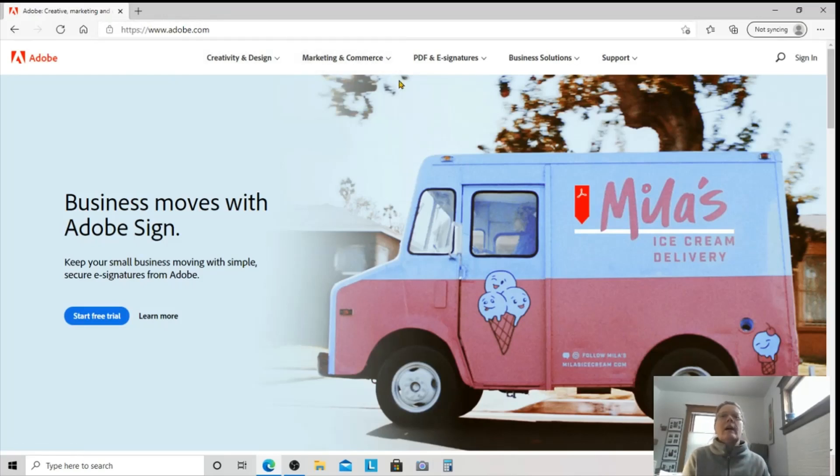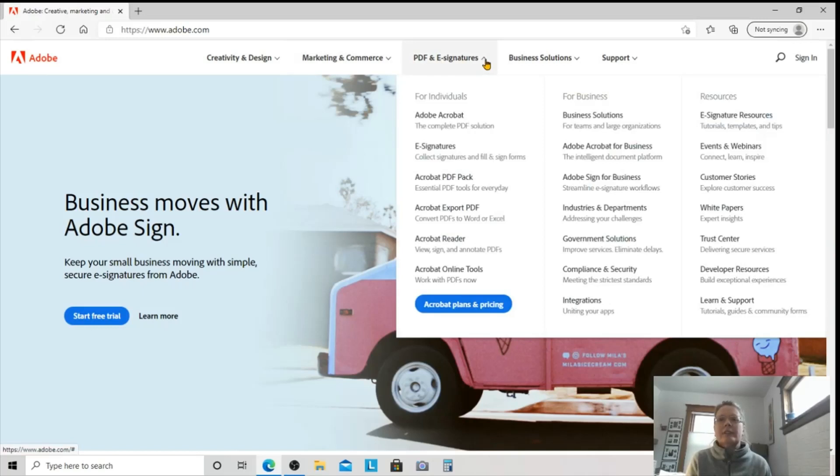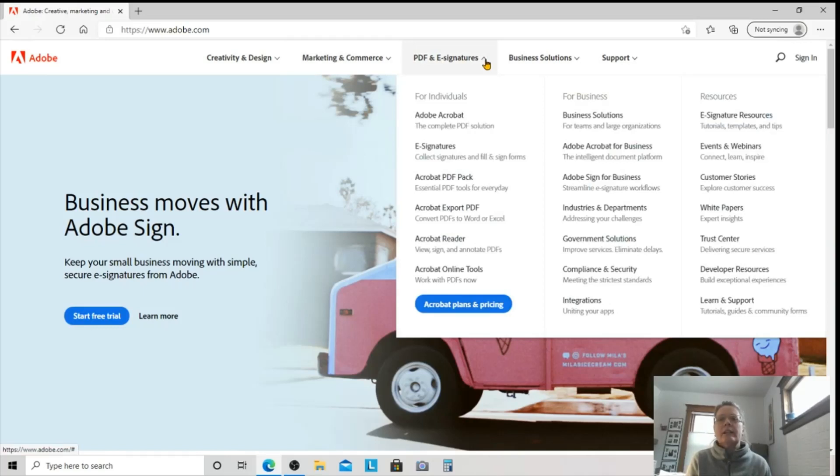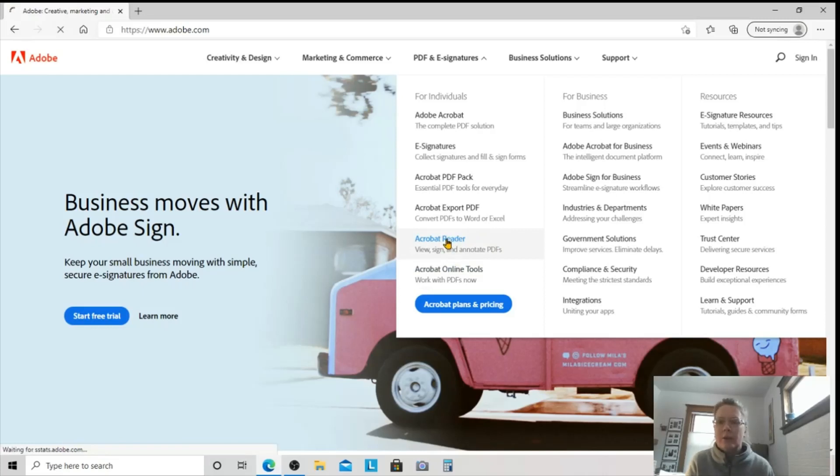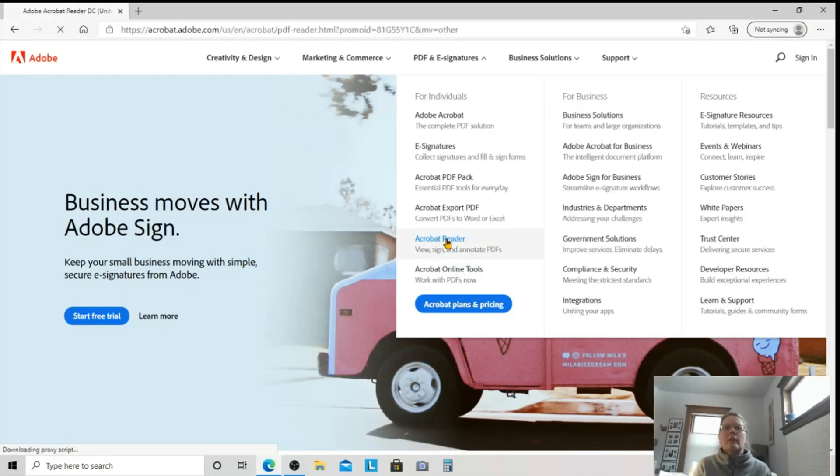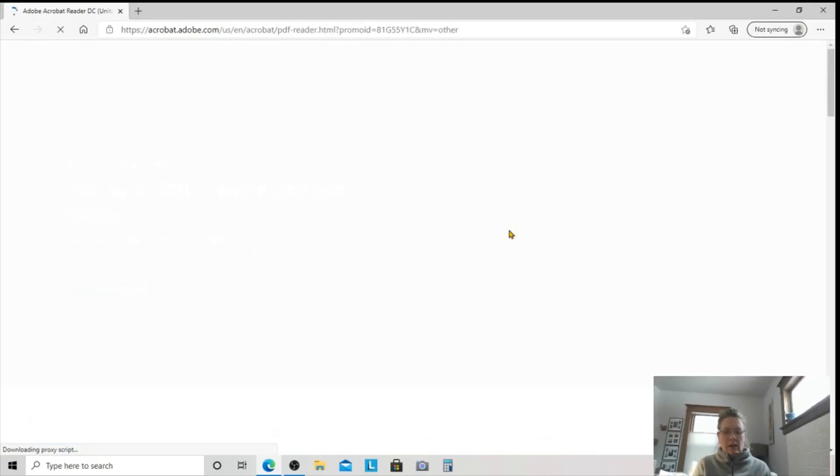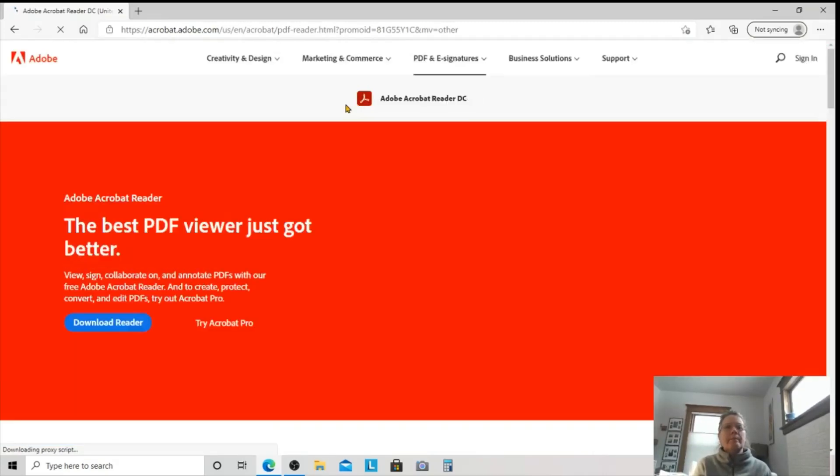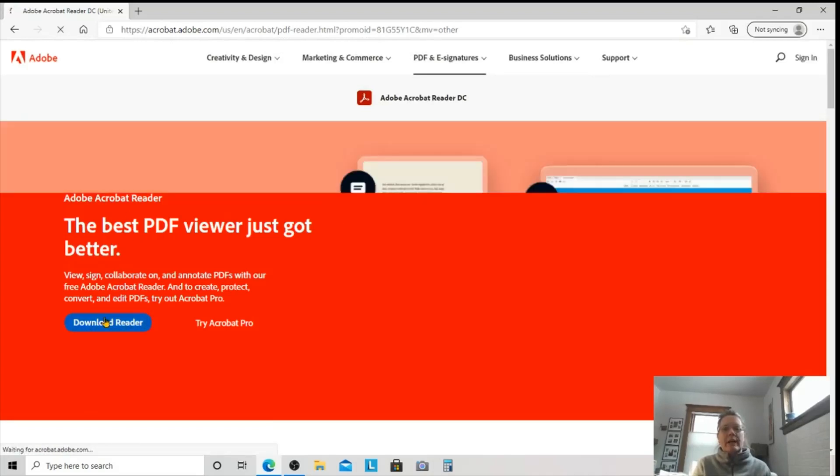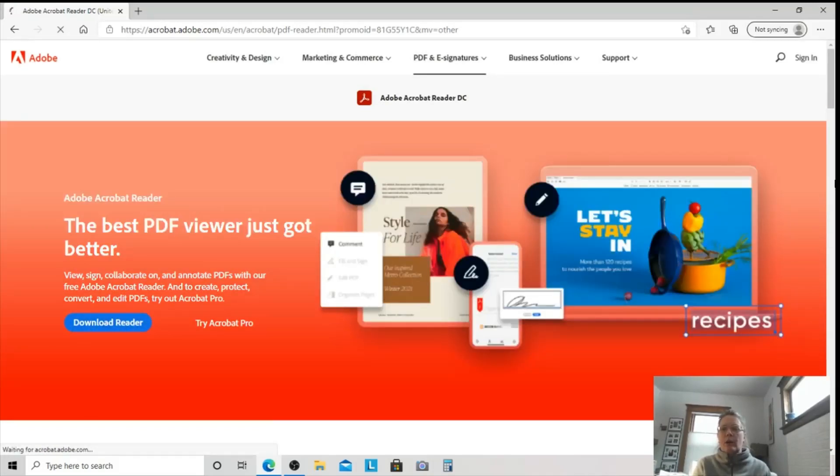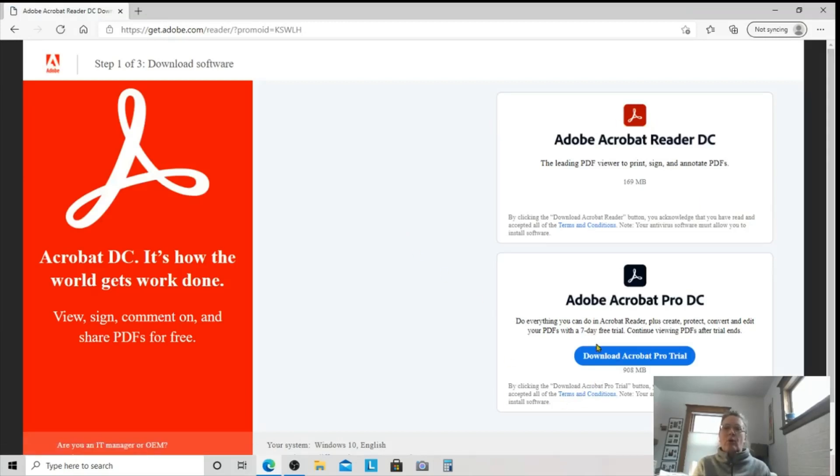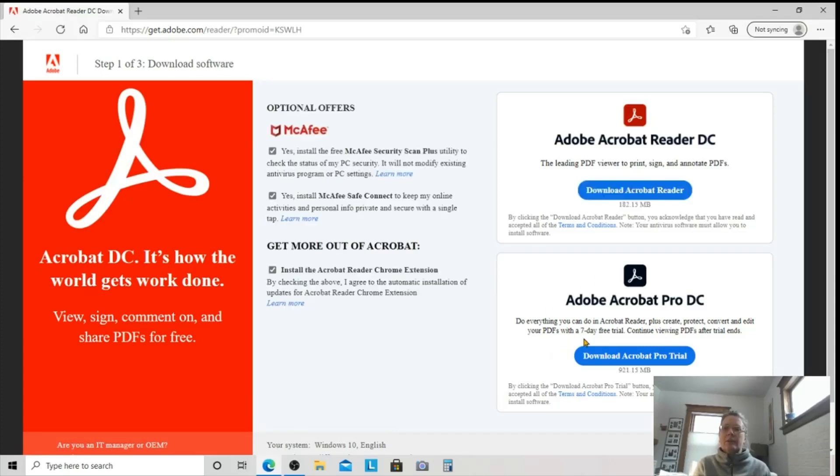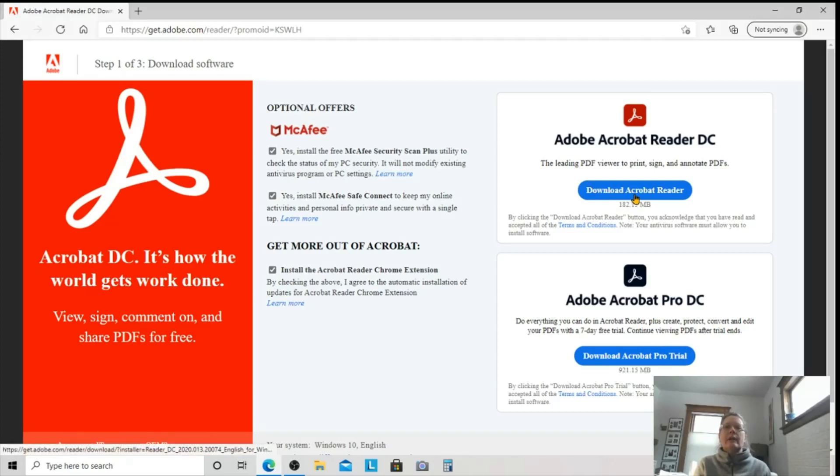Once you're at adobe.com, you can come into the PDF and e-signatures. They actually make it kind of hard to find this free download, but it is there. So what we want is the Acrobat Reader, and this allows you to view, sign, and annotate PDFs. This is what we want, and this is the one that's free. Everything else costs money. So we want the Acrobat Reader. We're going to download it, and I'm doing this with you on my brand new laptop, just so that you can see. I'm going to actually go through the entire process with you. Now, I'm not going to get the Pro. The Pro costs money. I don't even know how much it costs, but all we want is Adobe Acrobat Reader DC, and we're going to download that now.